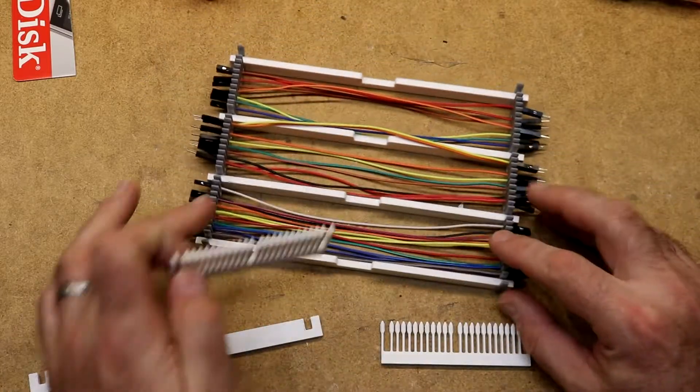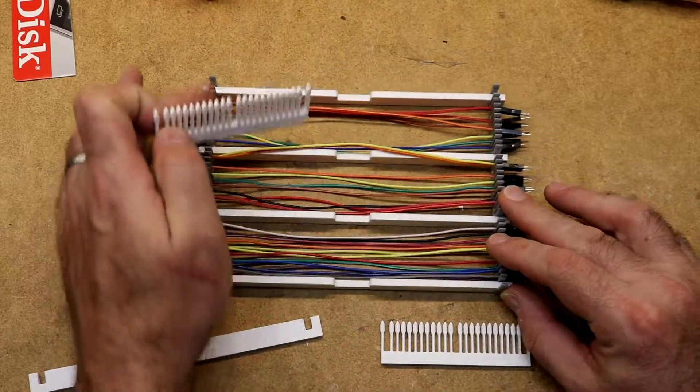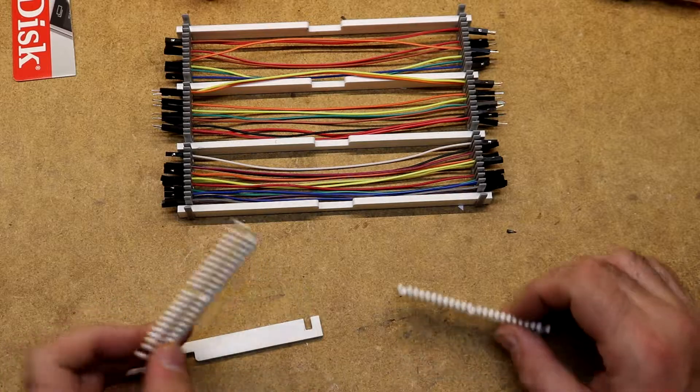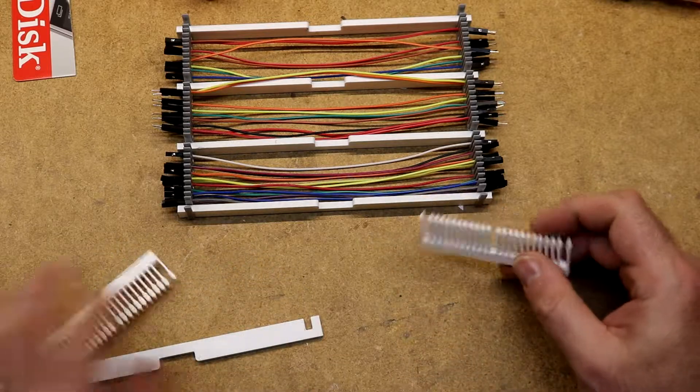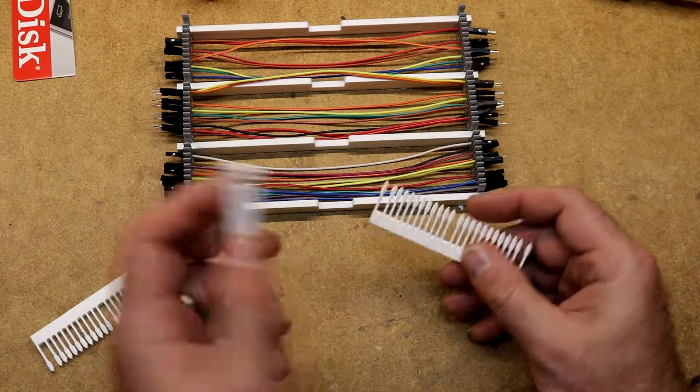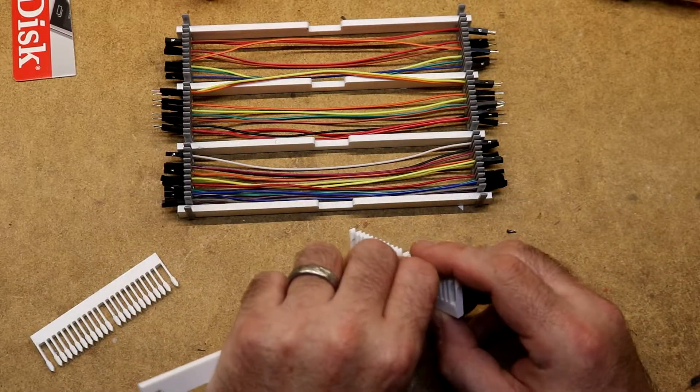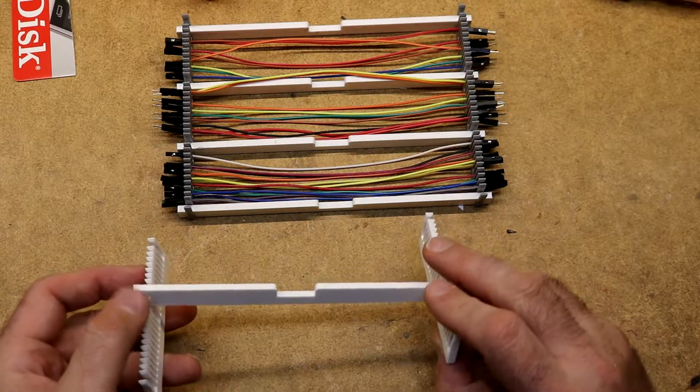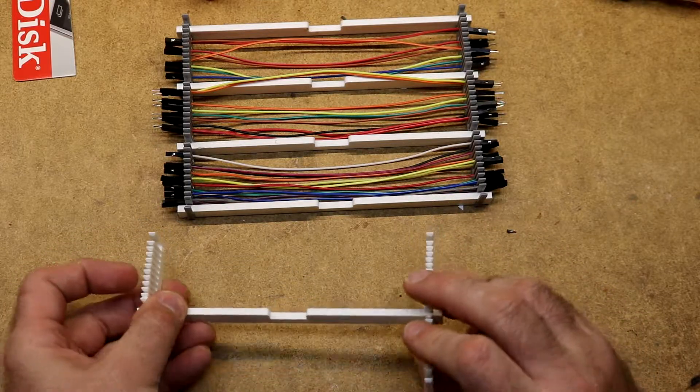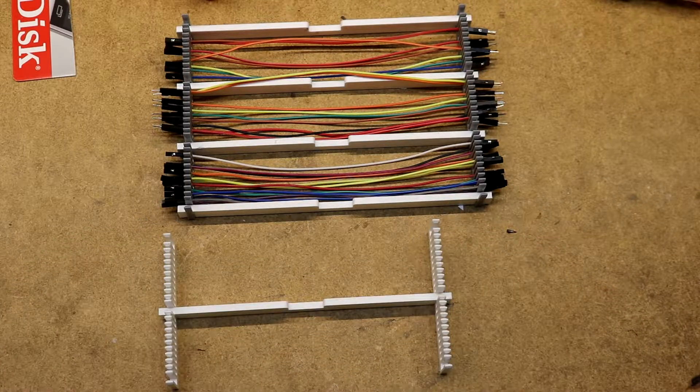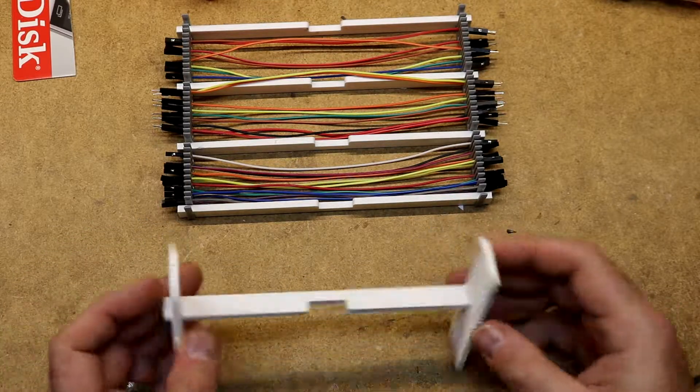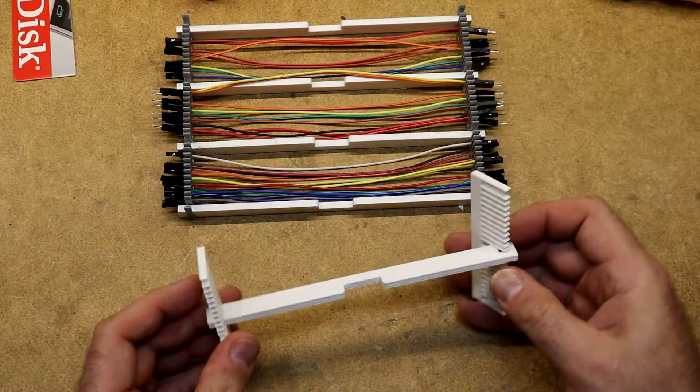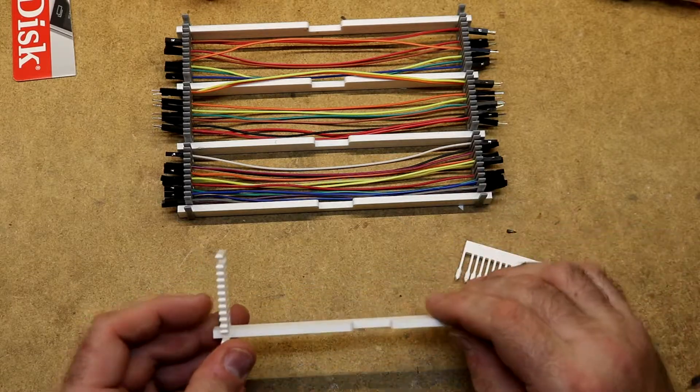So I changed it up and made it so I could do three groups of ten and made the bridges longer. And it just kind of snaps together like so. The author says you can glue it if you want.